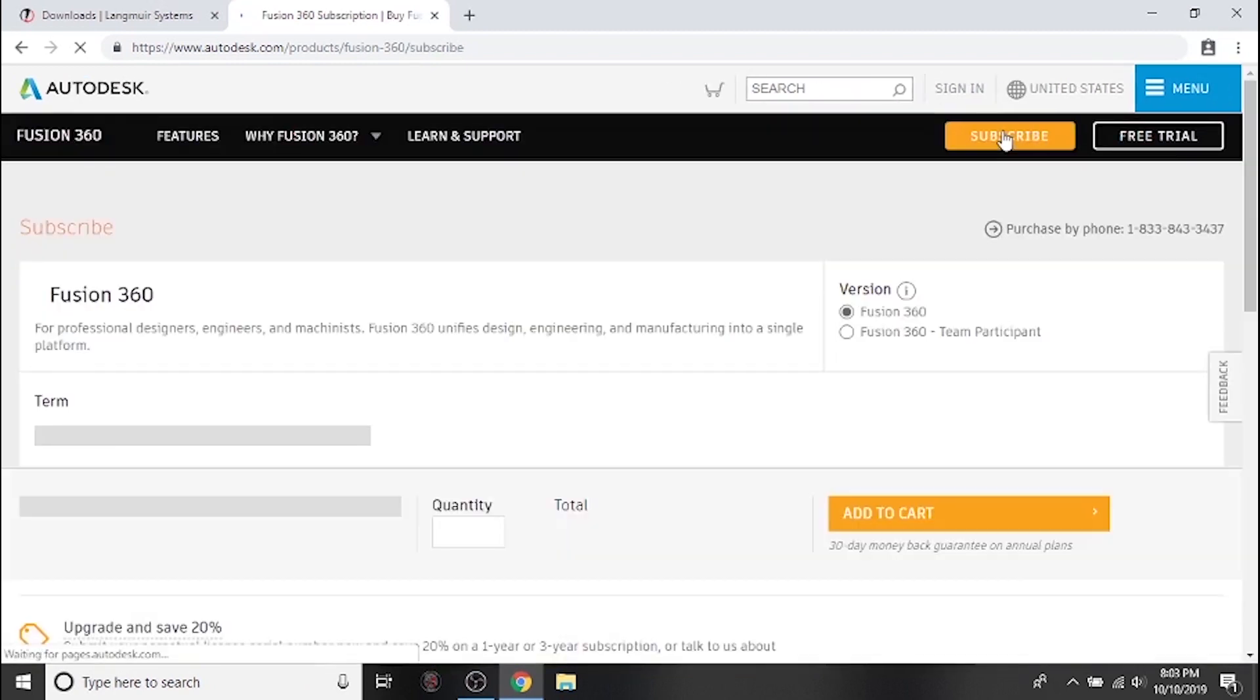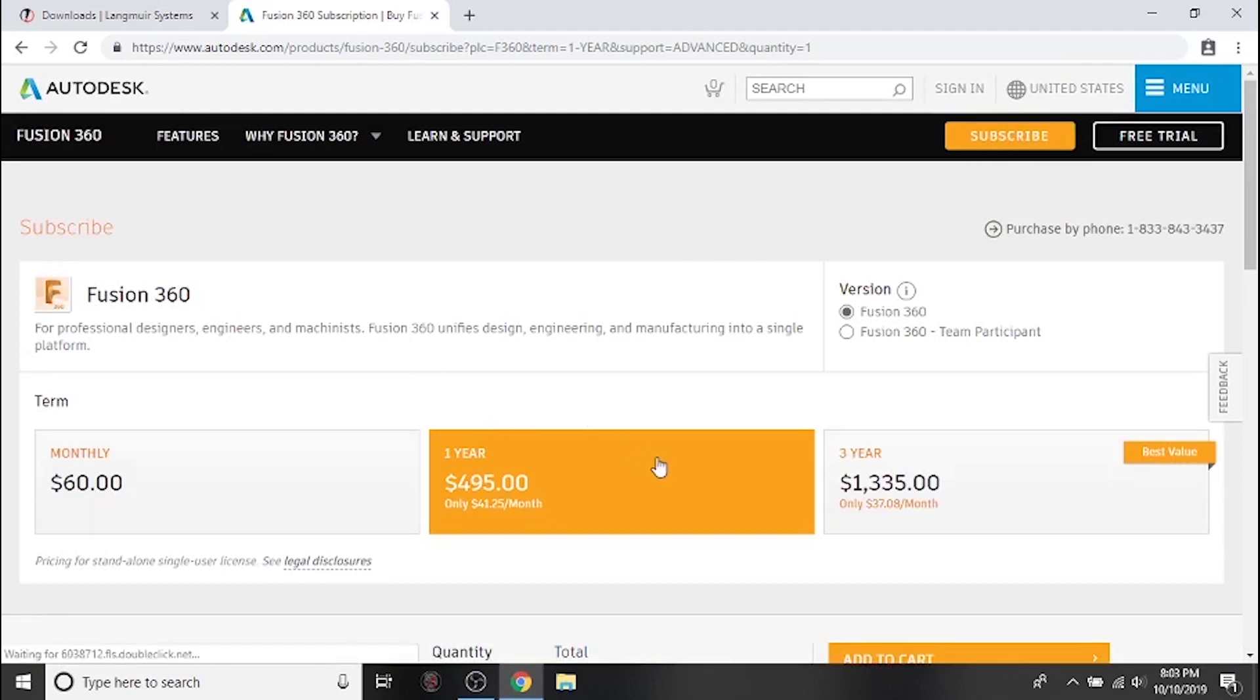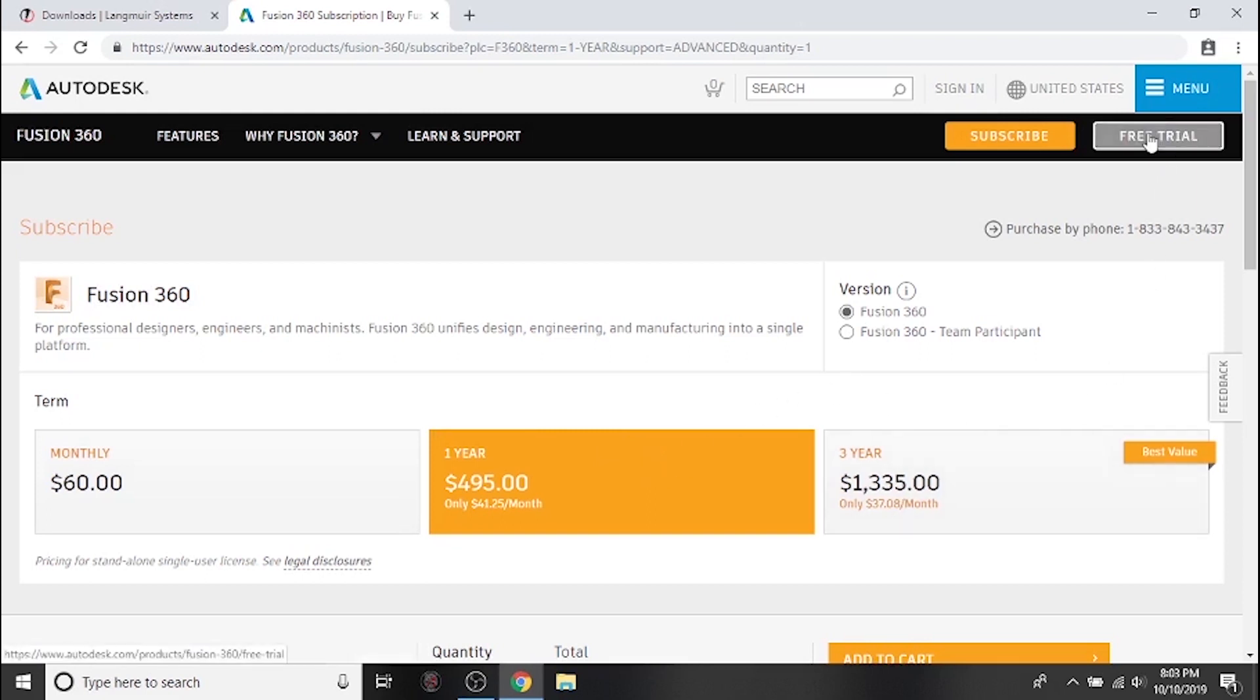For now we'll click on the subscribe button. Here we see the different payment options if we use Fusion 360 for commercial purposes. Let's go ahead and skip this and press the free trial button.